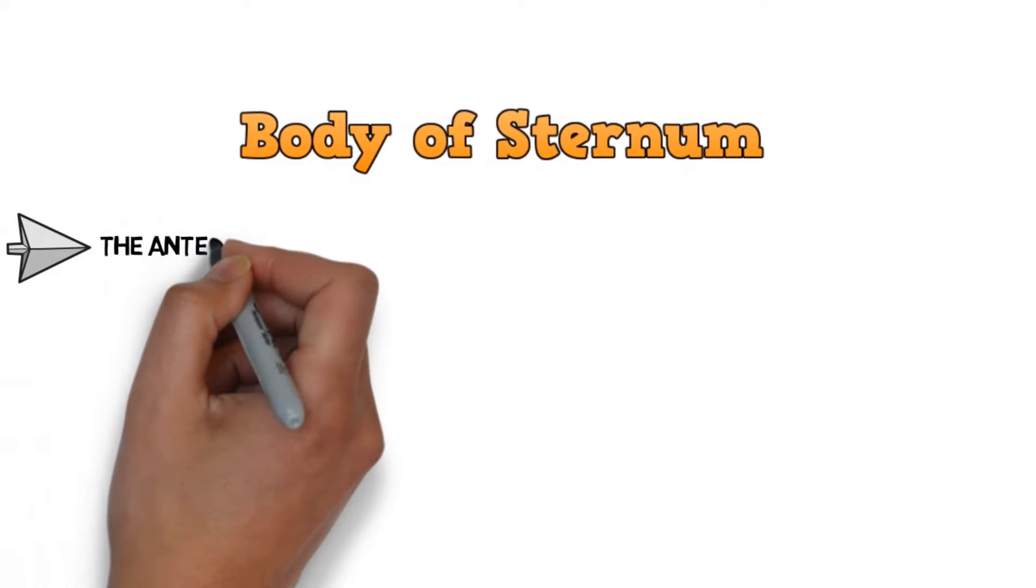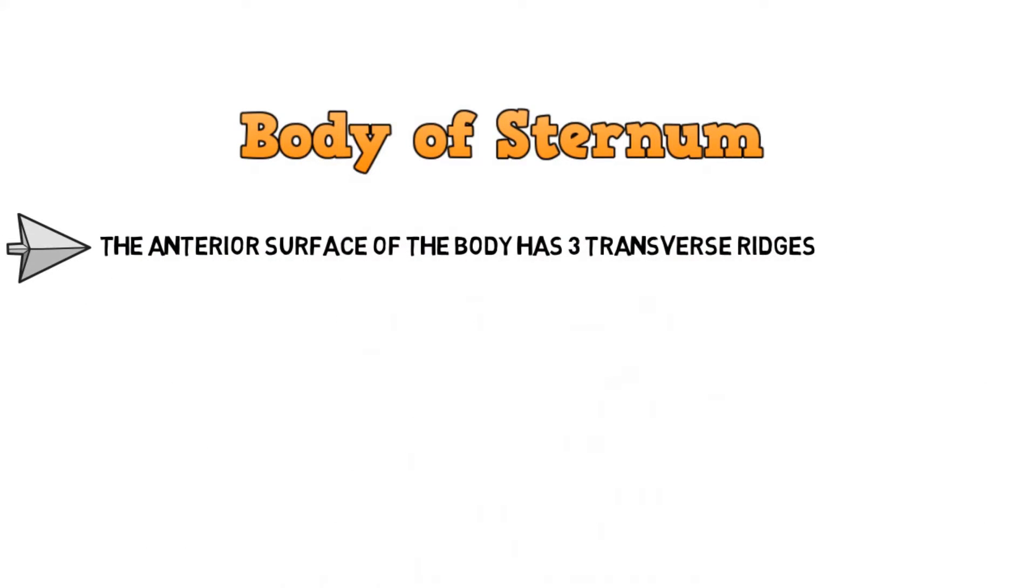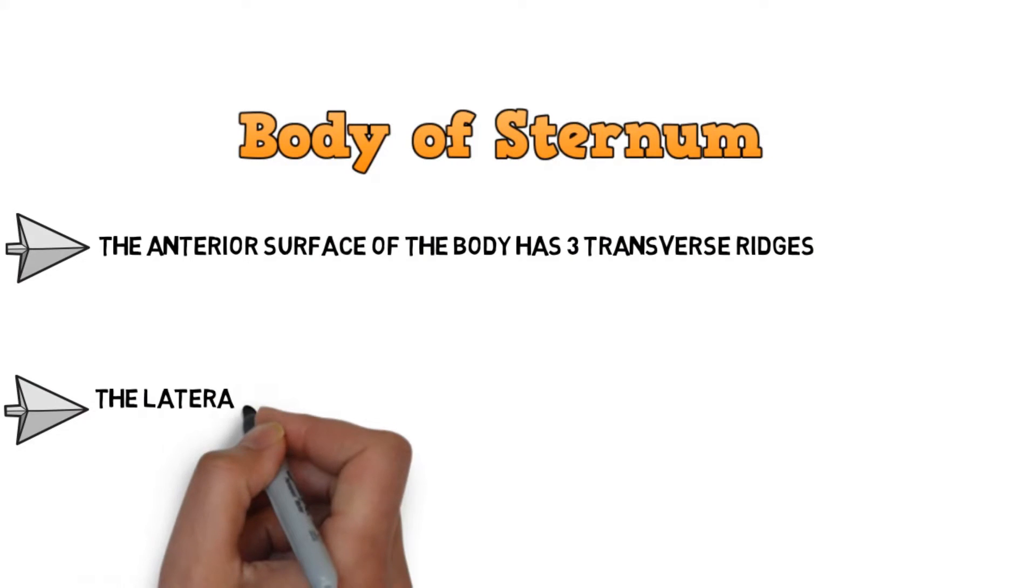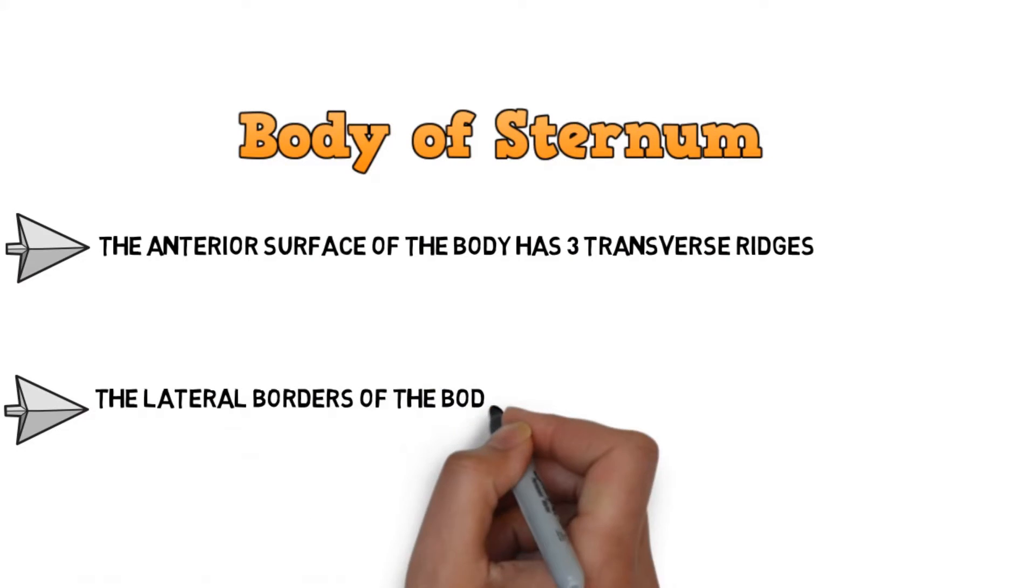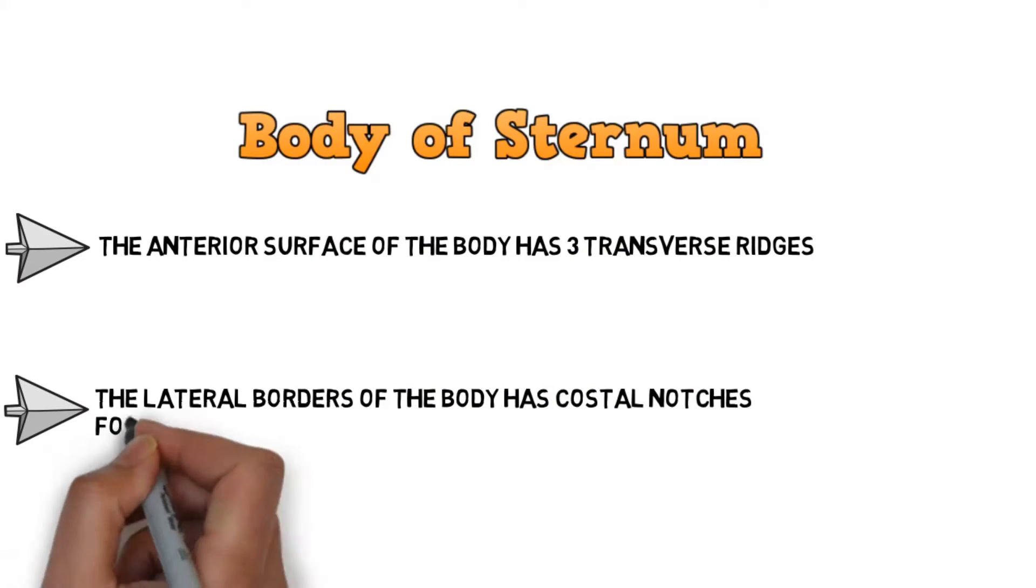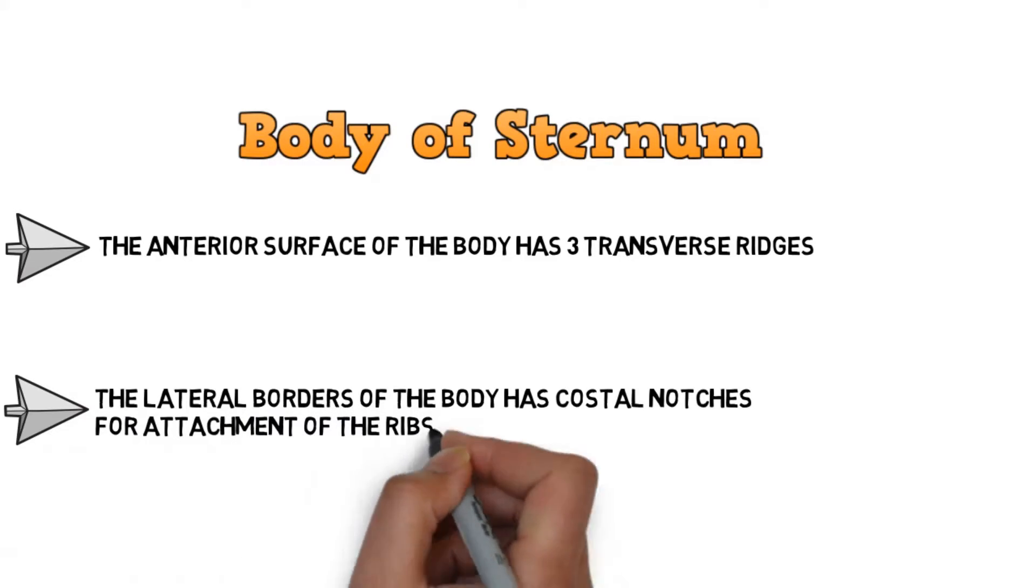Before that, let's discuss the second part, i.e., the body. The anterior surface of the body has three transverse ridges. The lateral borders of the body has costal notches for attachment of the ribs. Let's have a look at the notches.